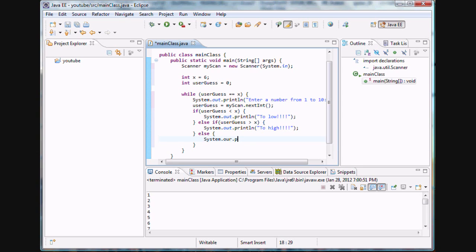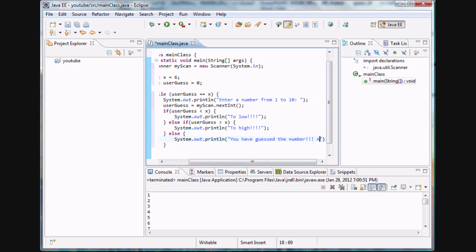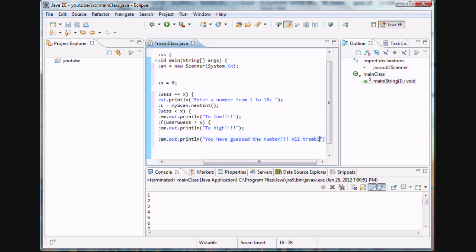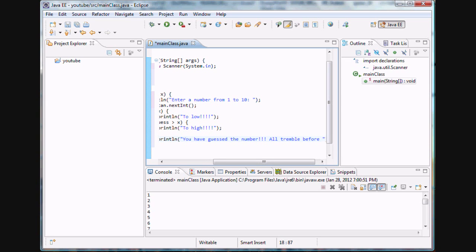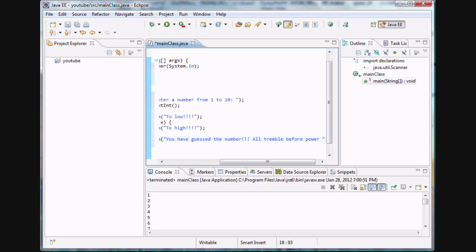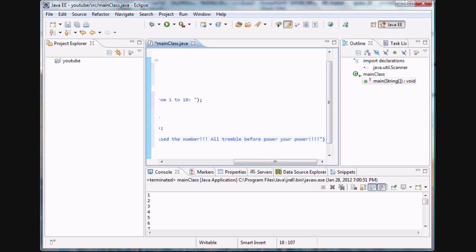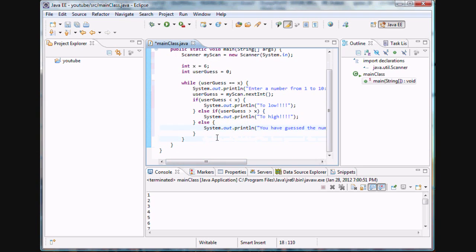We're going to print out 'you have guessed the number' — something encouraging. The else condition means the user guess is equal to x, so we print out that encouraging statement.